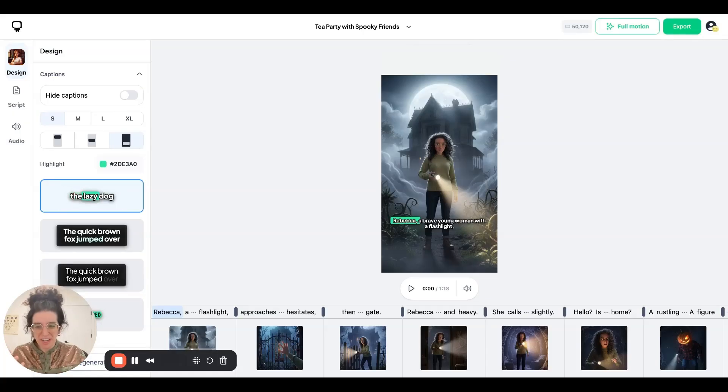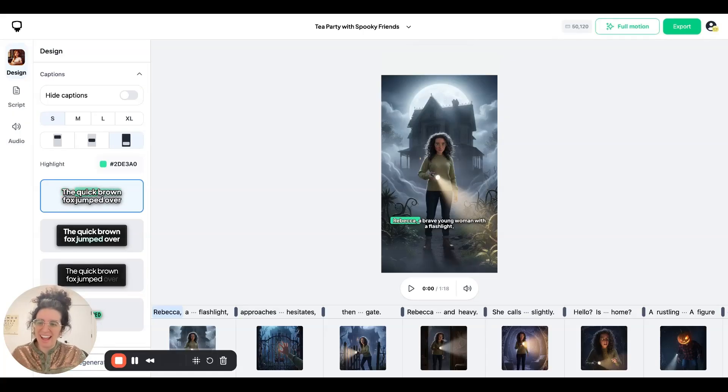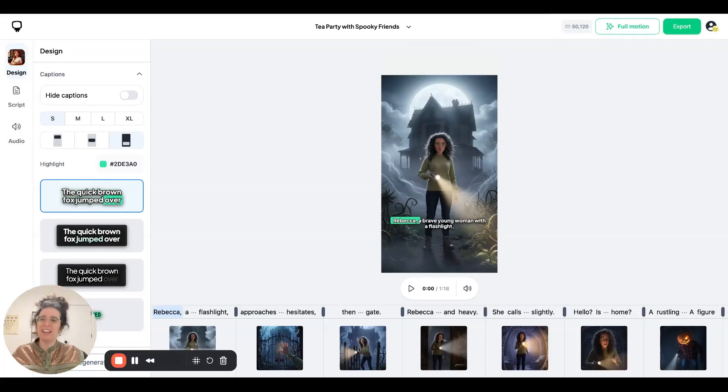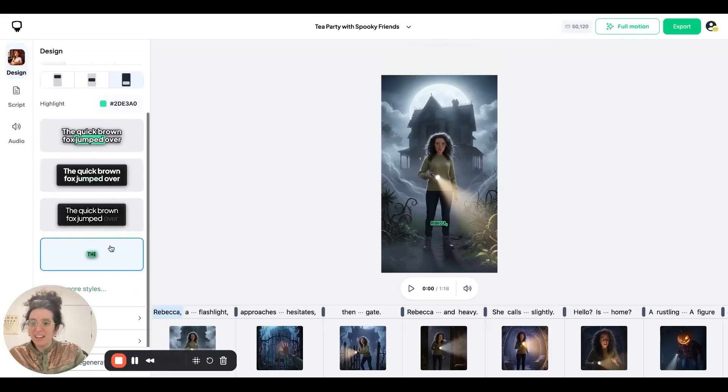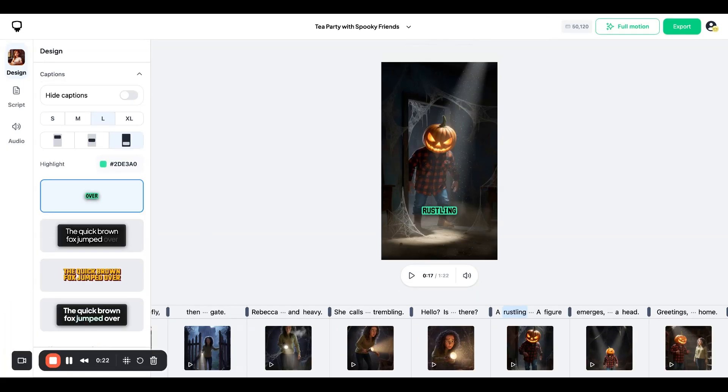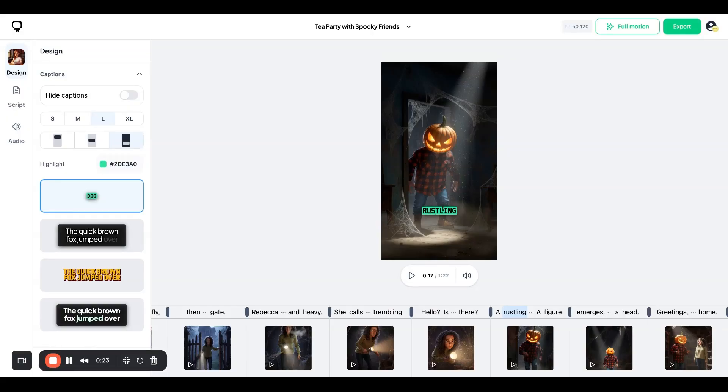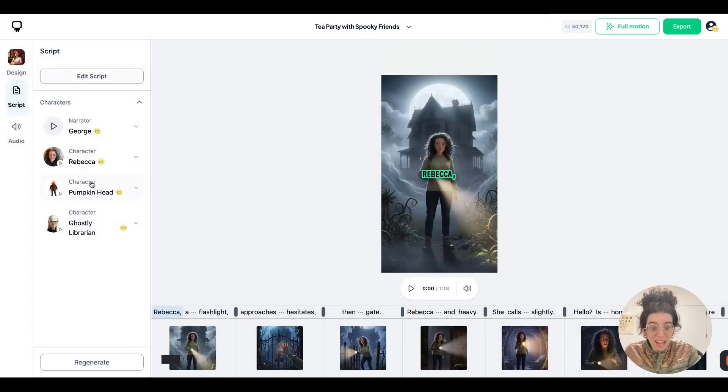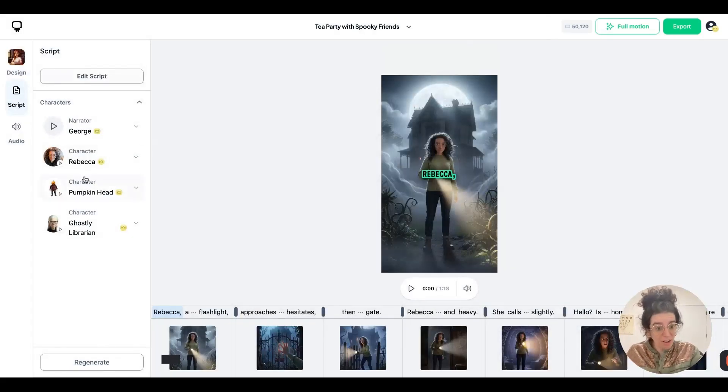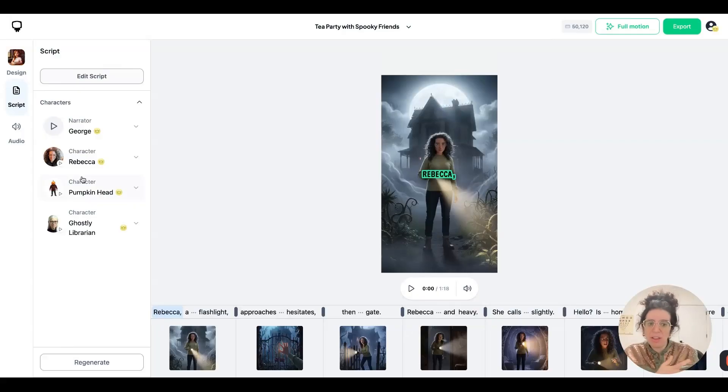So here we are in the video editor, and you might notice that a lot of things have changed. First, we've made it much easier to edit the global settings of the video. So for example, the captions, the sizing, the positioning, the style. We've also made it easier to both edit the script. And now you can actually swap out the characters and regenerate the images with a brand new character.